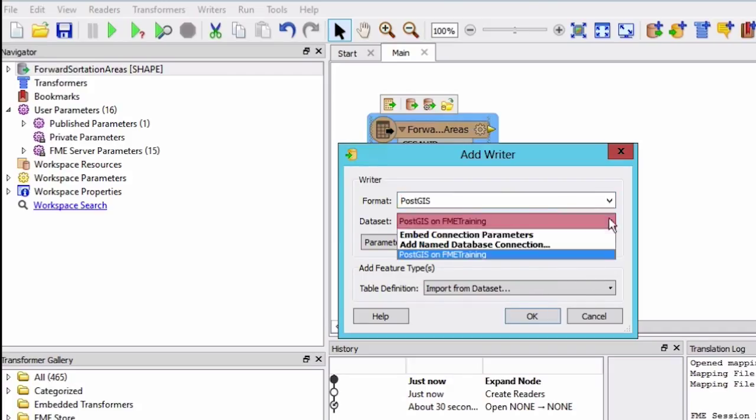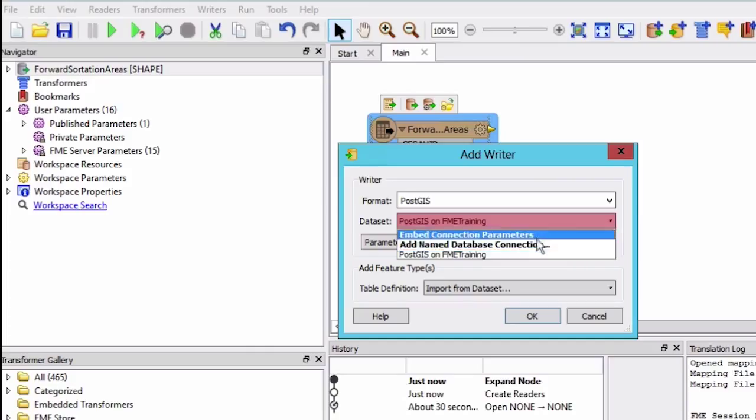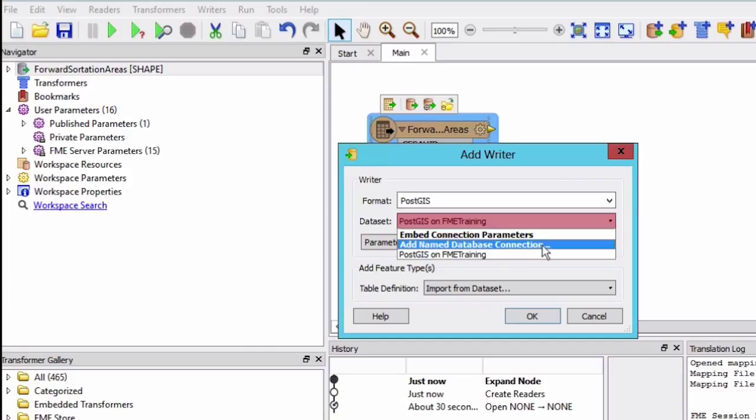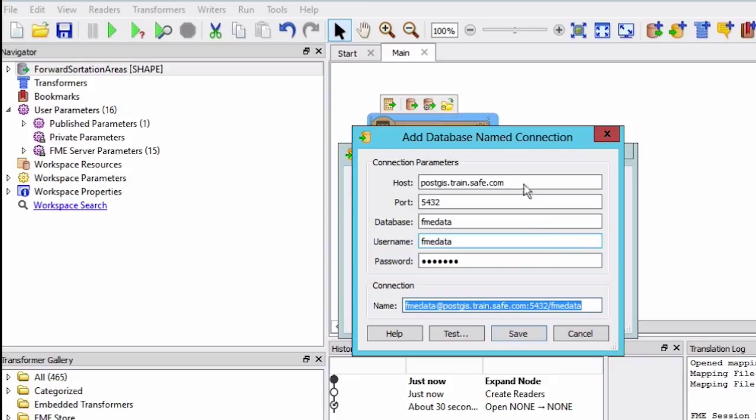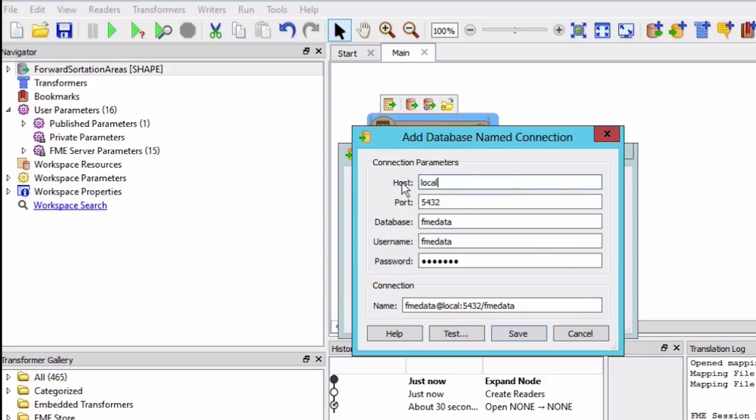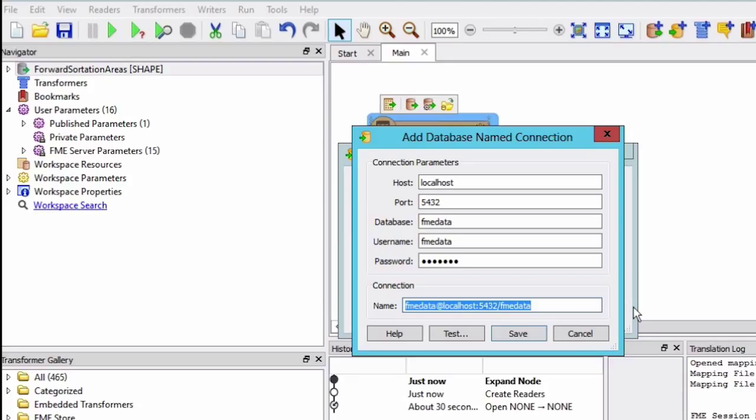For the dataset, select add named database connection and enter your PostGIS credentials. The information required is the host, port, database, username and password. Named connections provide a convenient and secure way to store and reuse these connection parameters. Let's give our connection a name that FME will remember. Click save.